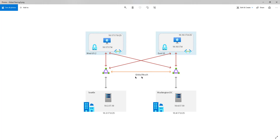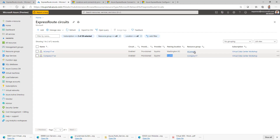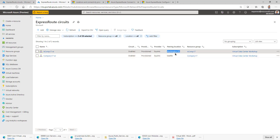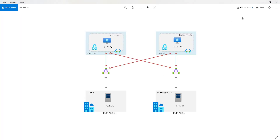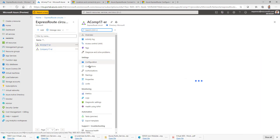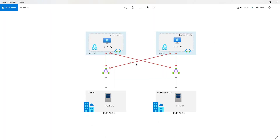The orange line represents the Global Reach piece I'm going to create. Let me first go through the setup. As you can see, I have two ExpressRoutes — one in Washington DC and the other in Seattle — both provisioned and connected to a virtual network in each Azure region. Washington DC connects to the East US region and Seattle connects to the West US 2 data center.